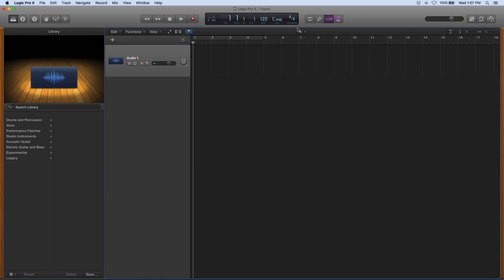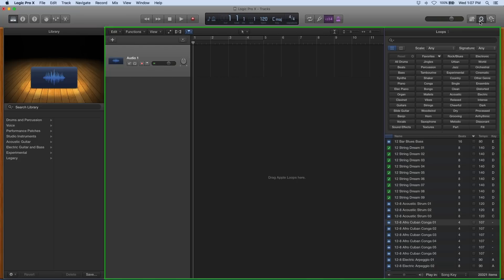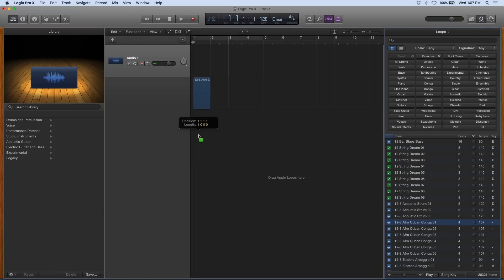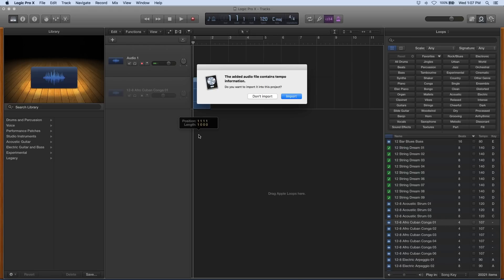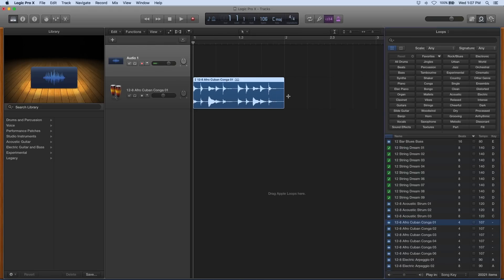Let's go to Logic Pro and look at the same thing. There's our library, there's our tracks area, over here's our loop browser and this one's a little bit more advanced than GarageBand. I can bring it in and it'll even allow me to bring in the tempo for my first loop and change the tempo of my project accordingly or not. I have that option. And other than that we still have our editor.